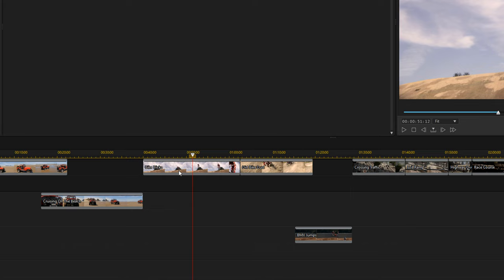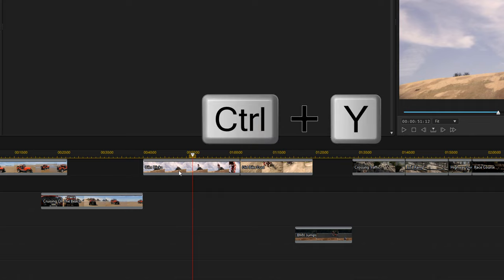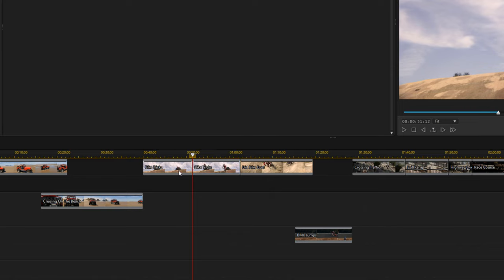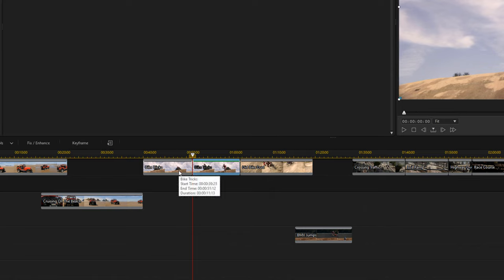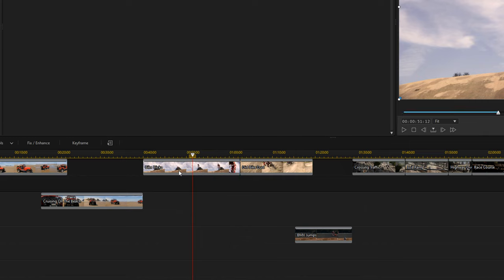If you're undecisive, that leads us to the fifth keyboard shortcut: redo, which is Ctrl+Y. Press Ctrl+Y and it will redo what you just undid — in this case, redoing the split I just made. Easy peasy lemon squeezy. And since I'm still undecisive, I'm going to hit Ctrl+Z and undo that again.